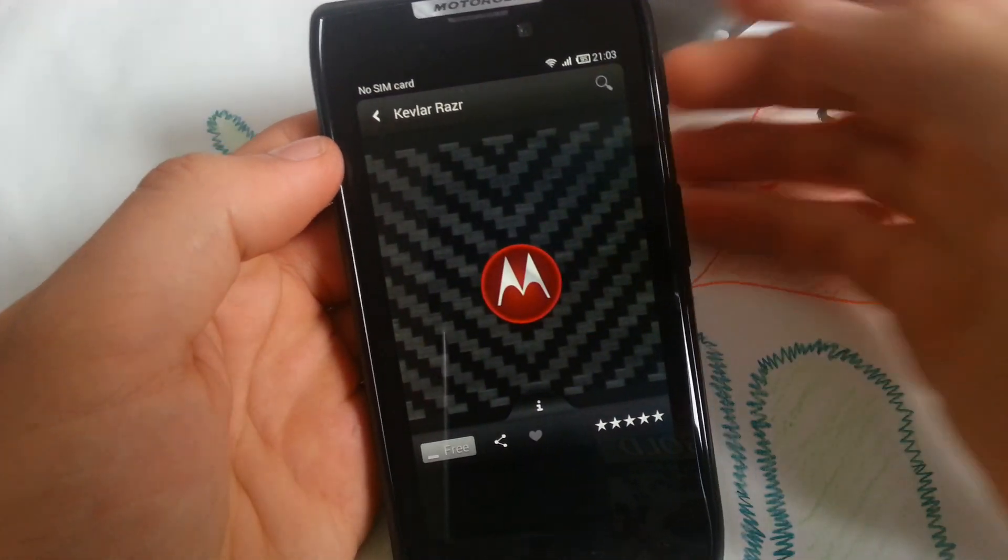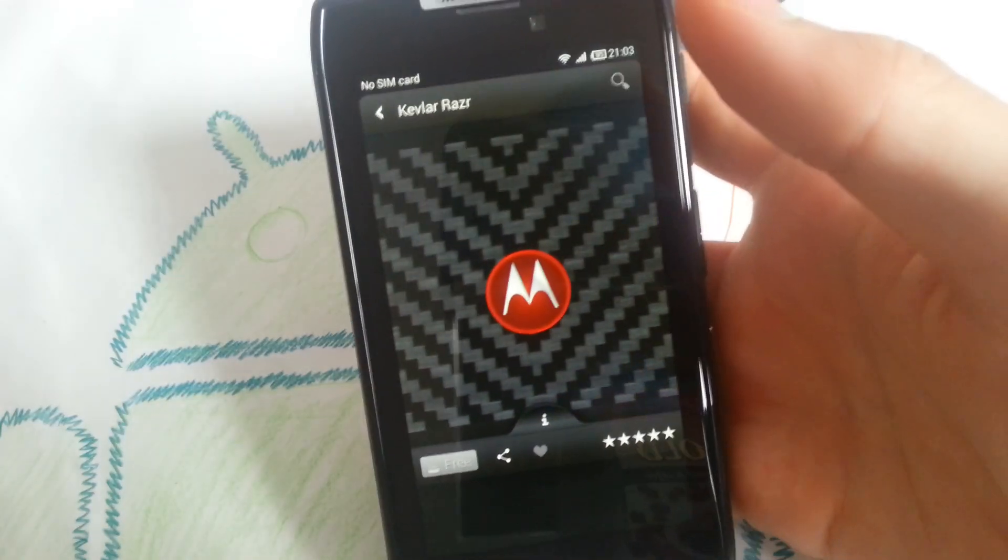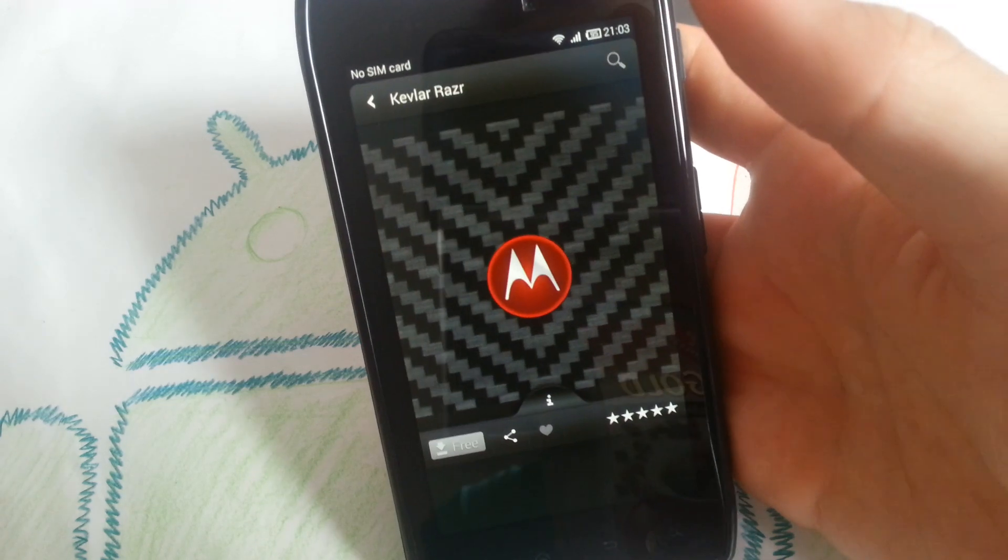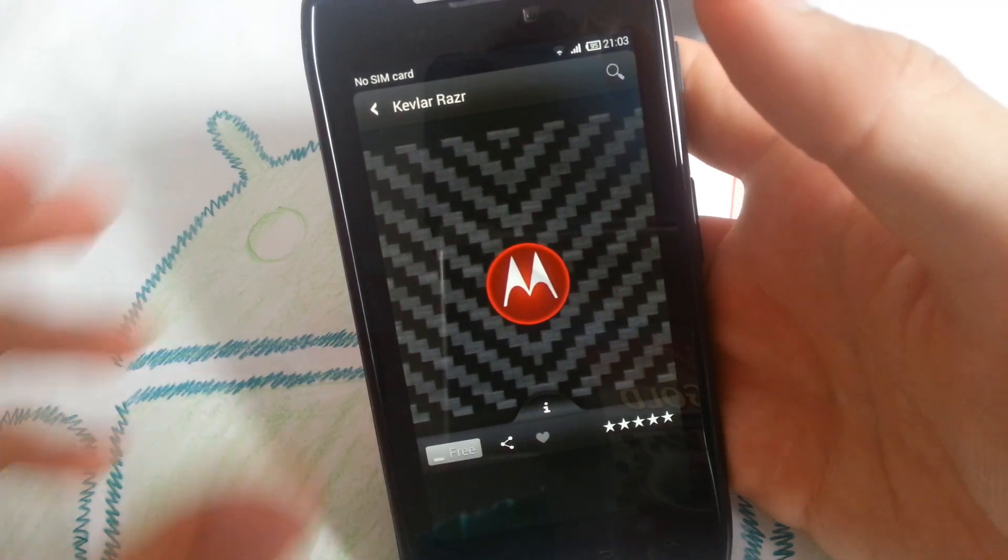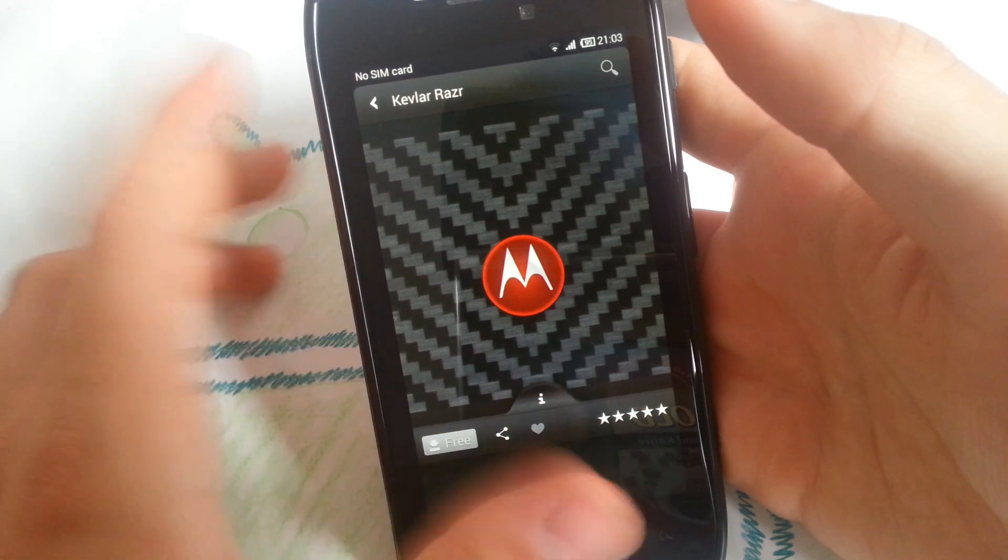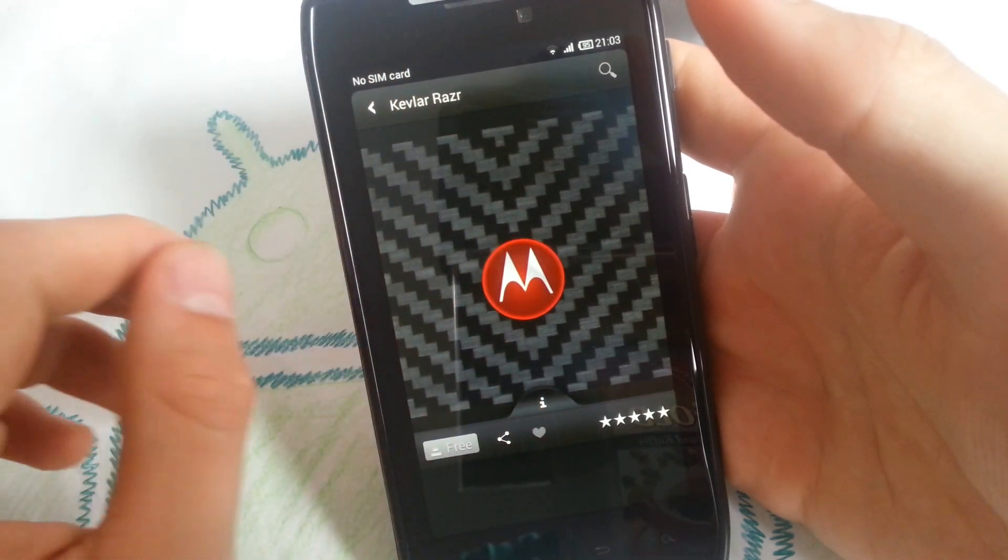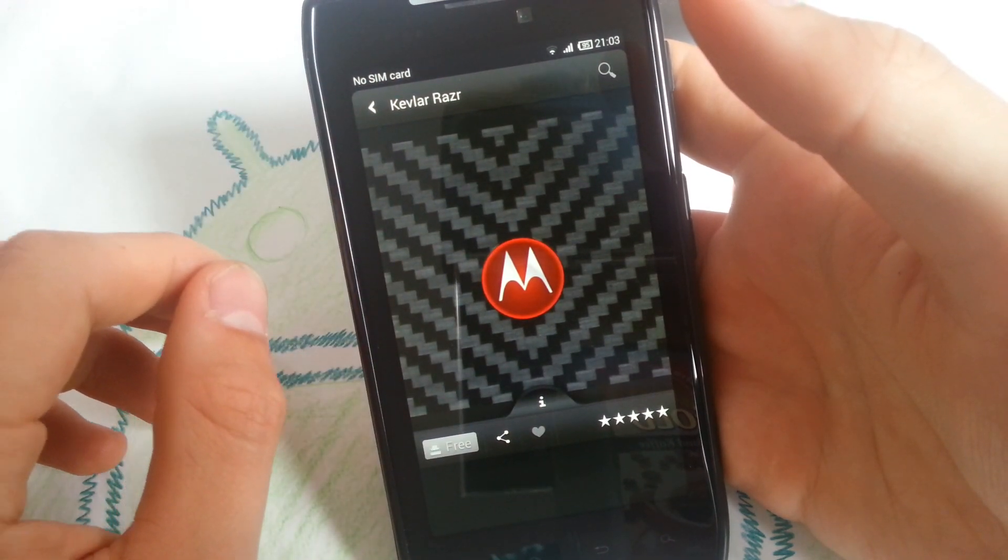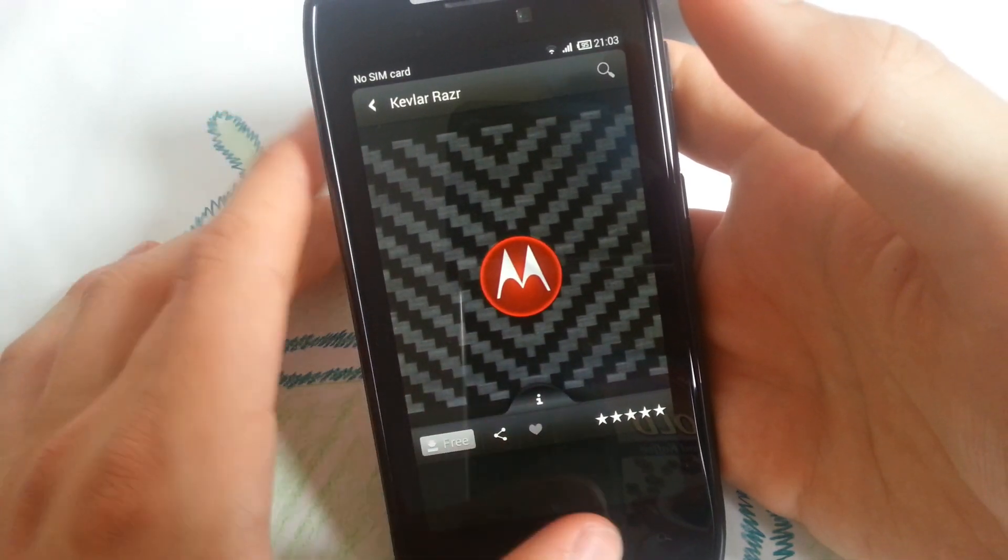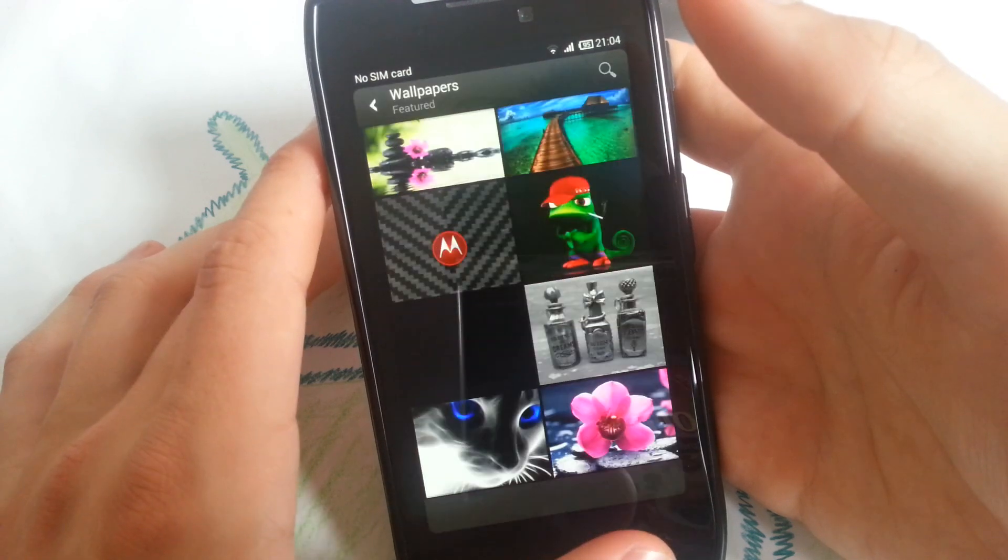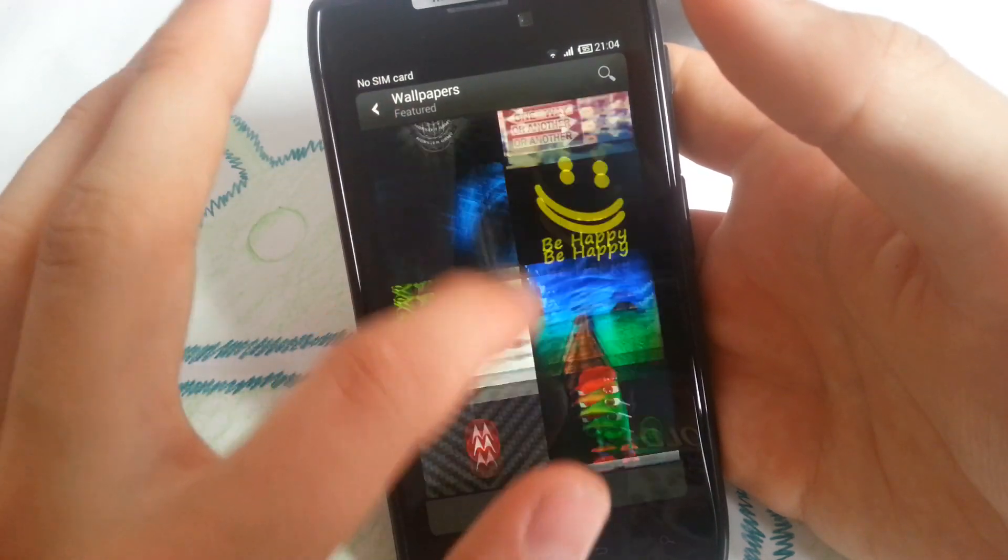So reboot has finished and as we can see in the search app which you can download from the Play Store, there are no ads whatsoever. Just downloading a little wallpaper here and let's go back.